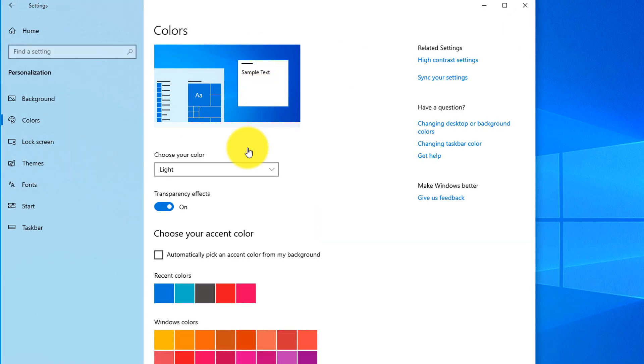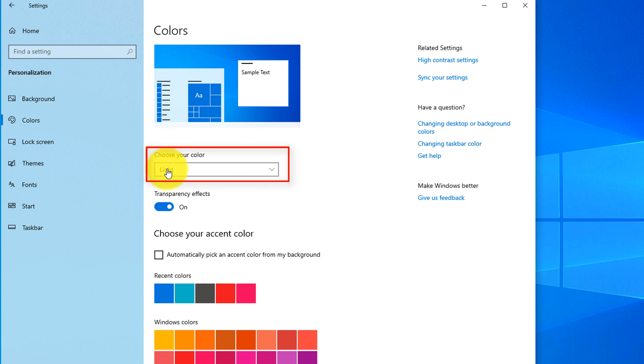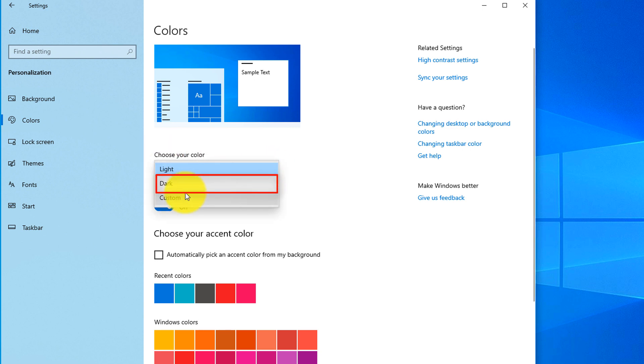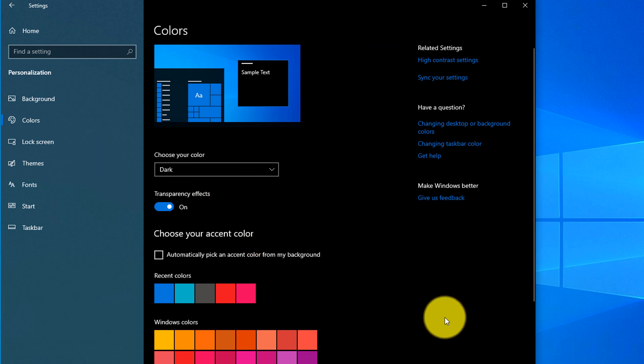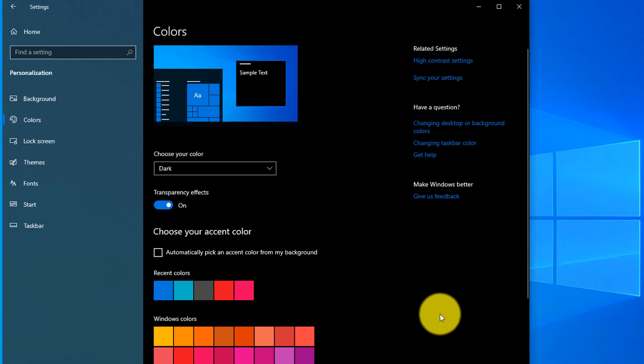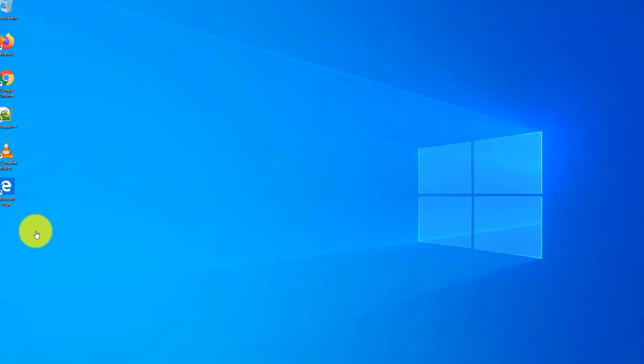Here you can see that by default, Windows offers light colors and what you need to do, you need to select dark colors and you see how background for the apps has changed and now it's much easier on your eyes and you can work longer.